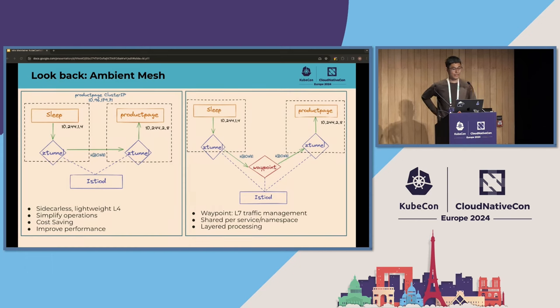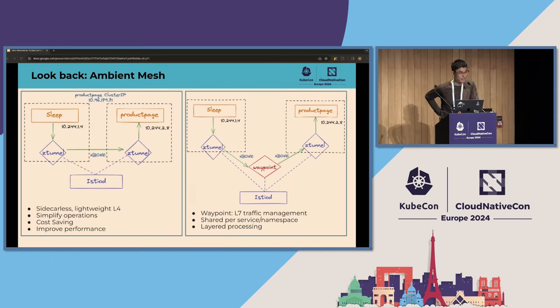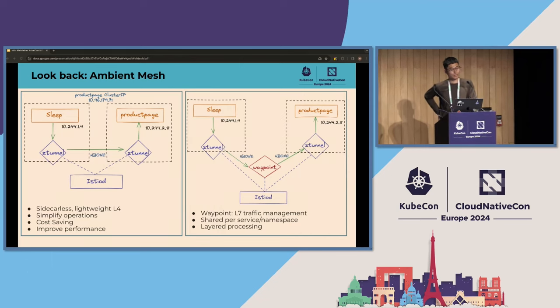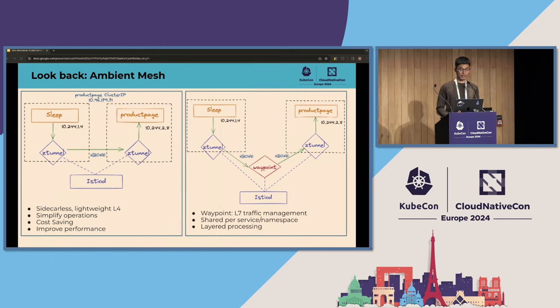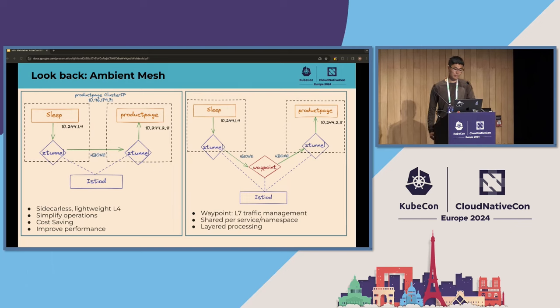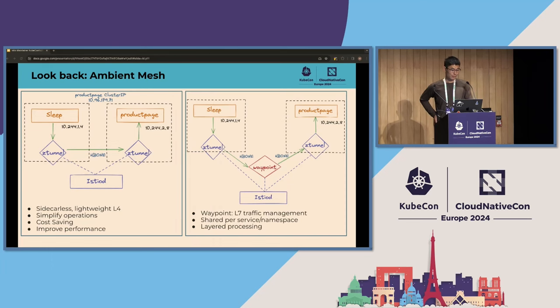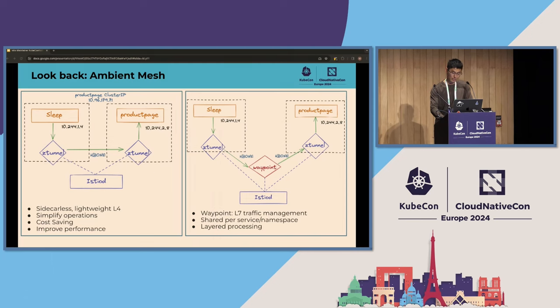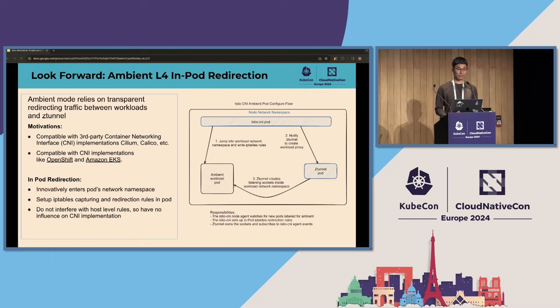We have to separate the L4 and L7 traffic management because we want to improve the security and to make it isolated with each service account. Look at the right side. It is the L7 traffic management architecture. Compared with the left, we have a waypoint deployed. The waypoint is actually envoy-based. The traffic first will be redirected to the waypoint before it is sent to the server. If we know sidecar for the L7 traffic management, it is done in the sidecar. Now, the waypoint is actually the same.